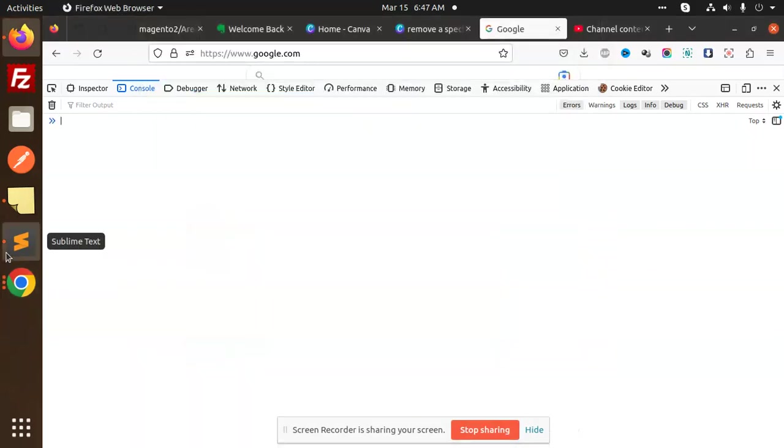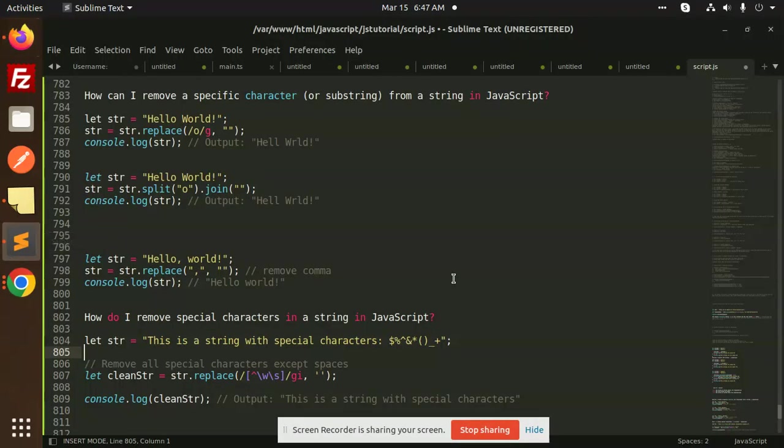Hello friends, welcome back to the new tutorial of JavaScript. Today we are going to learn how to remove special characters in a string in JavaScript. We are going to use the replace method.